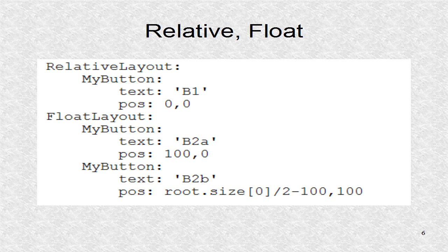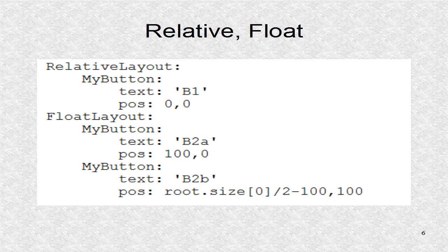The next child is float layout, and buttons B2A and B2B are defined. The button B2A is just next to B1, and B2B is just at halfway point in X direction, and 100 pixels up in the Y direction.